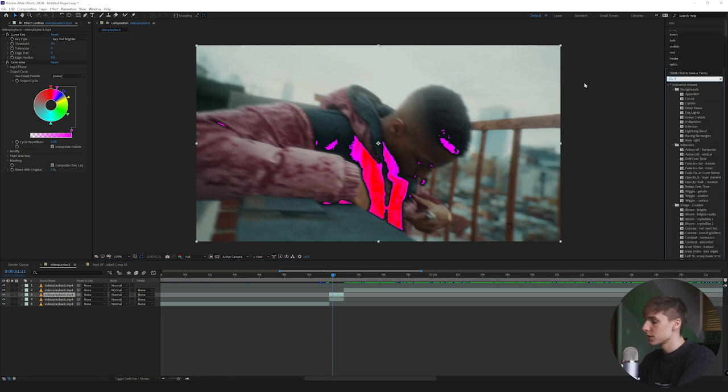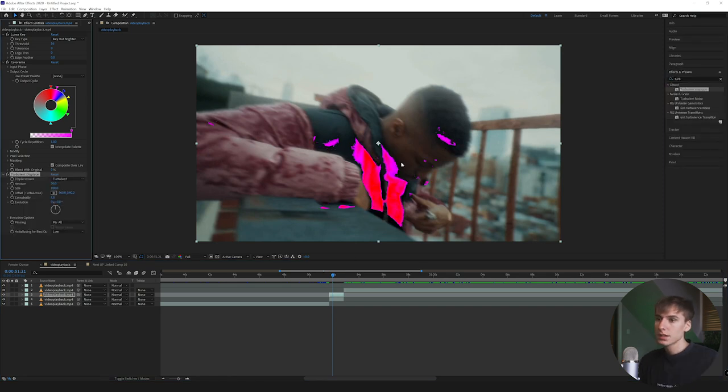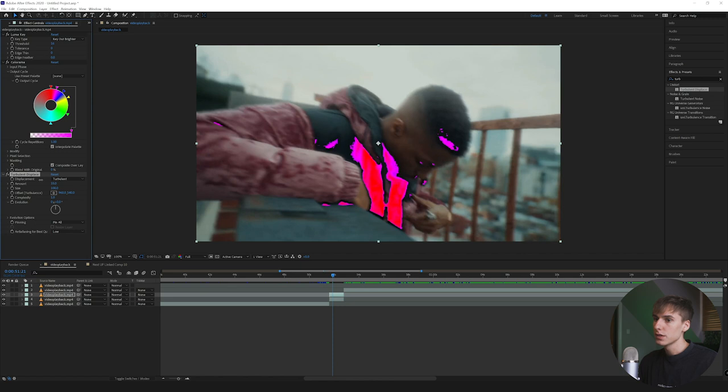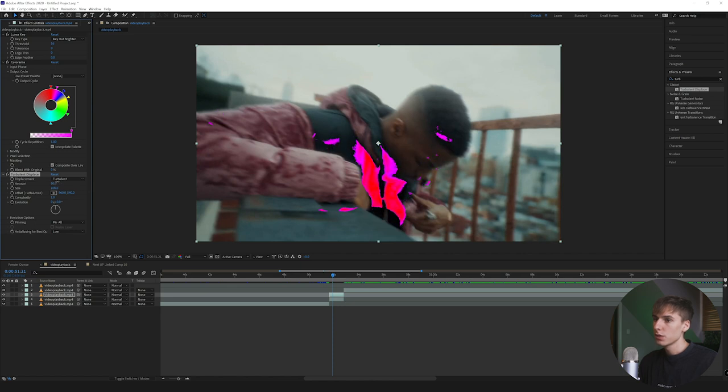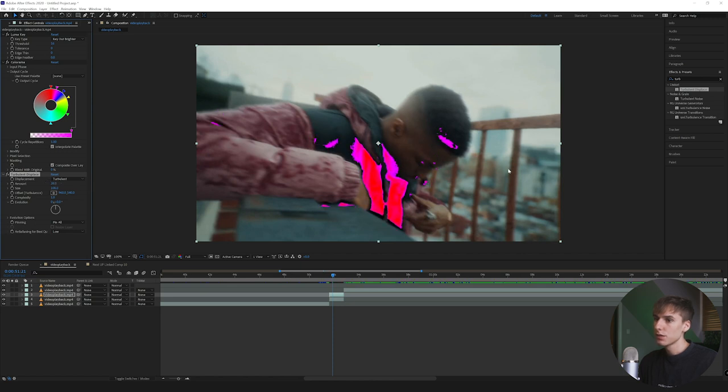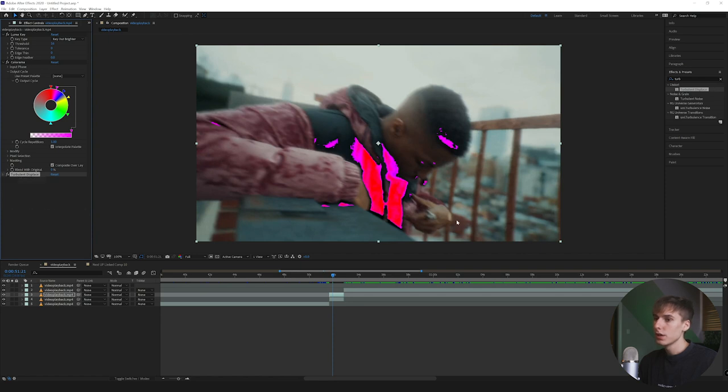The next effect I'm going to use is Turbulence Displace. What that's going to do is give it that liquidy feel you saw in the video. Really just play around with whatever you think looks best. I'm going to do something like 30 for right now. You can always go back and change this, but I just add a little bit so when you add the optics compensation and other effects it has more of that wavy feel.